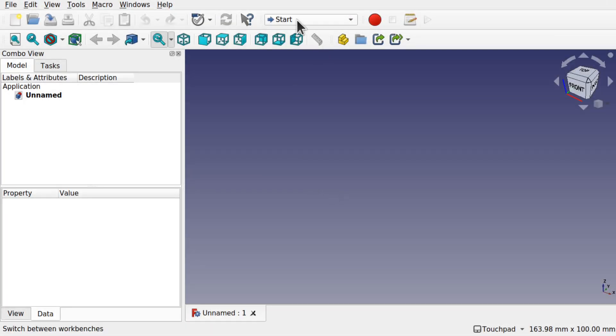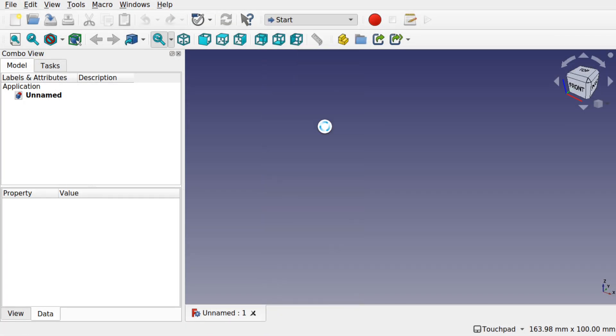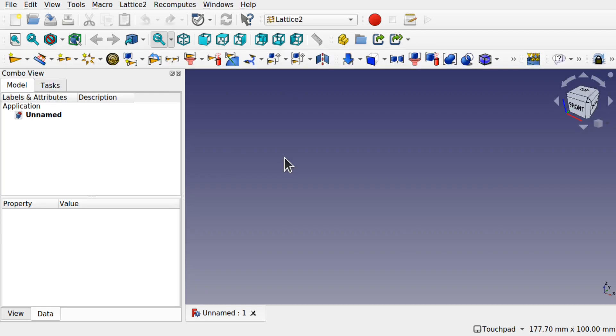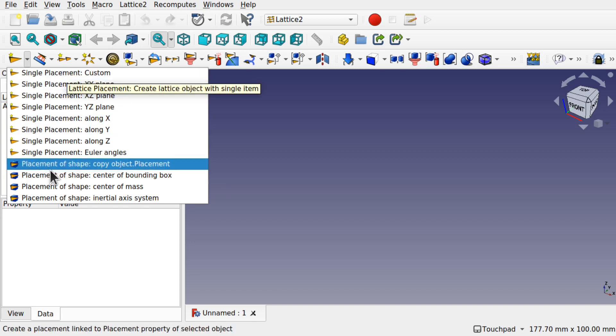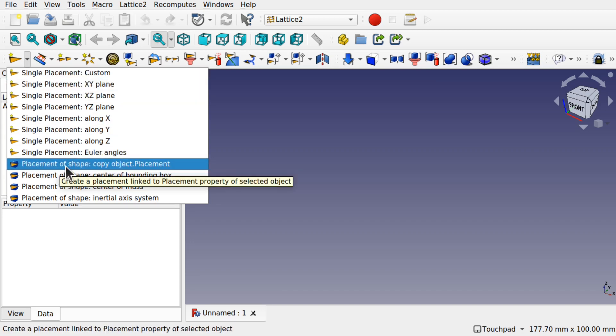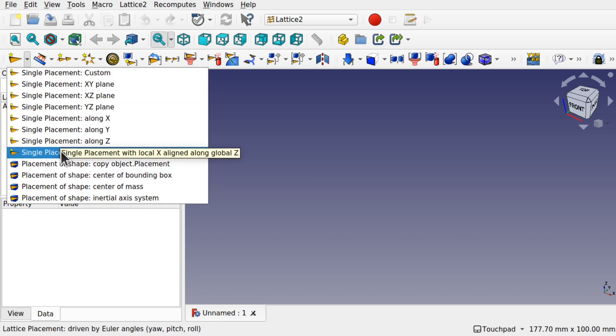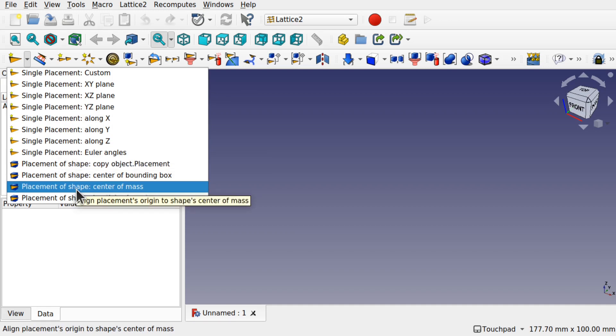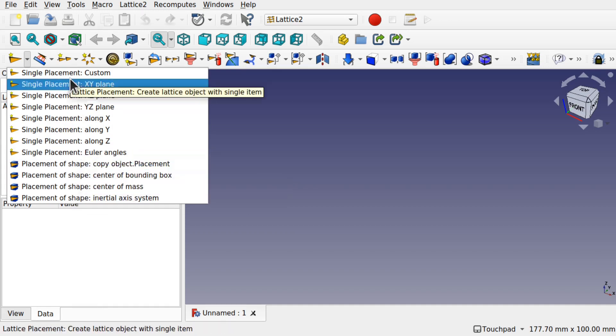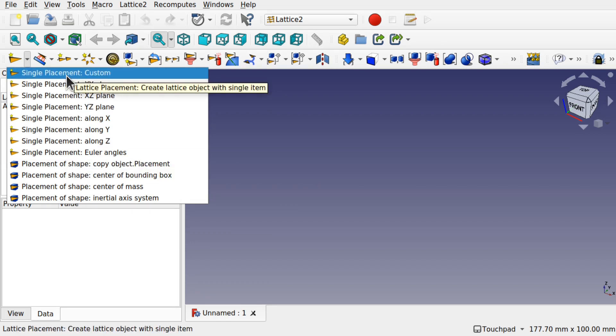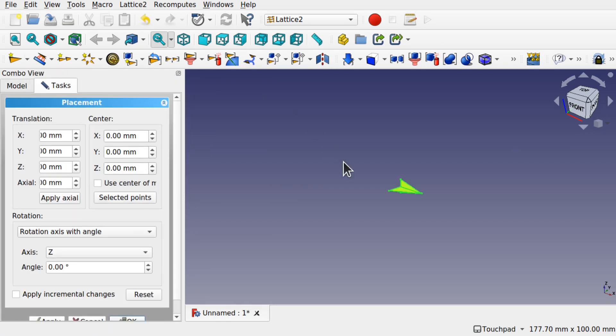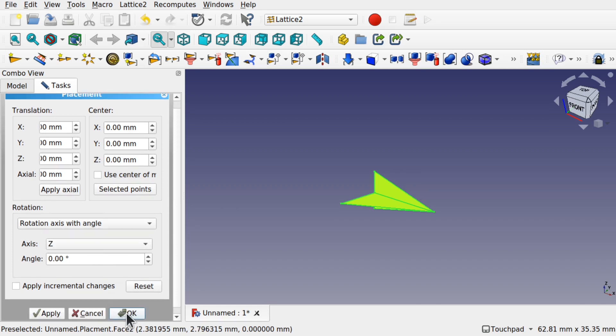So the tools that we're going to look at in the Lattice 2 Workbench in FreeCAD are the custom placement, and there's two tools that we're going to be using. We're going to be using the single placement and the placement of shapes. I know there are many of the same tool here; they are pre-loaded with different presets depending on which one you actually pick. So we're going to pick the single placement custom. This creates a single kite on the screen.